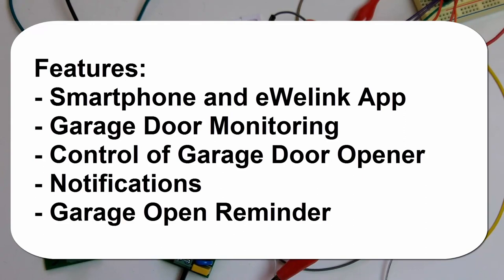If the garage door is open, you will get a notification every 30 minutes as a reminder that the garage door is still open.